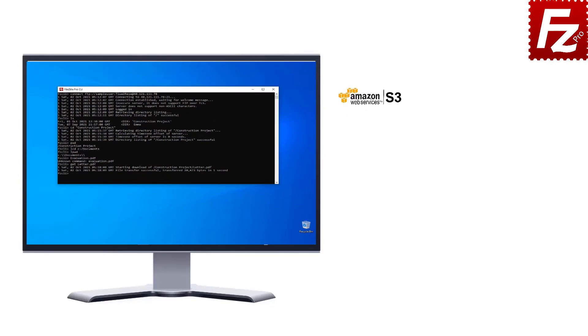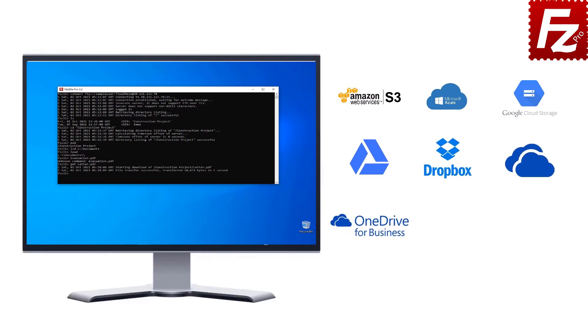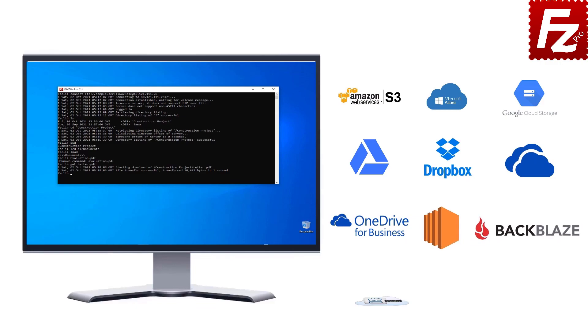Amazon S3, Microsoft Azure, Google Cloud Storage, Google Drive, Dropbox, Microsoft OneDrive, OneDrive for Business, Amazon EC2, Backblaze B2, WebDAV, and SharePoint.